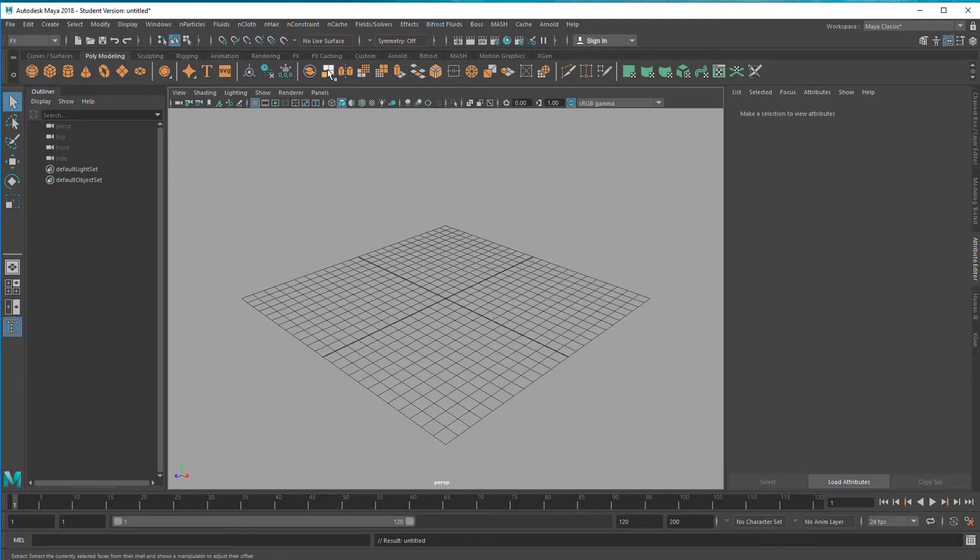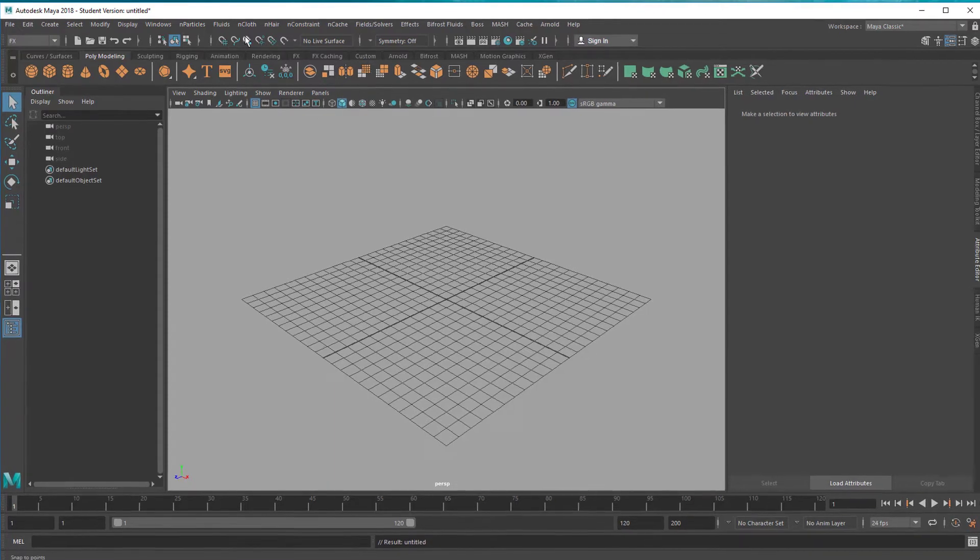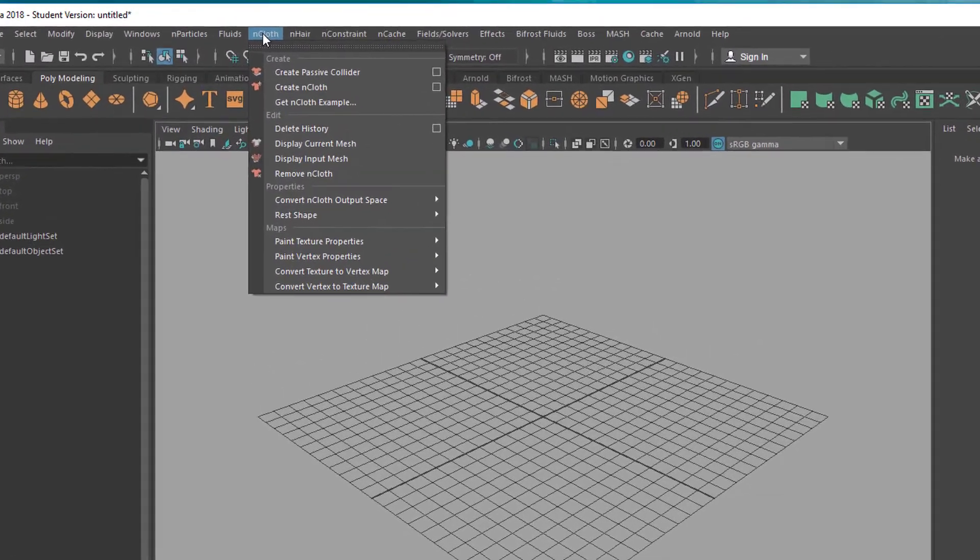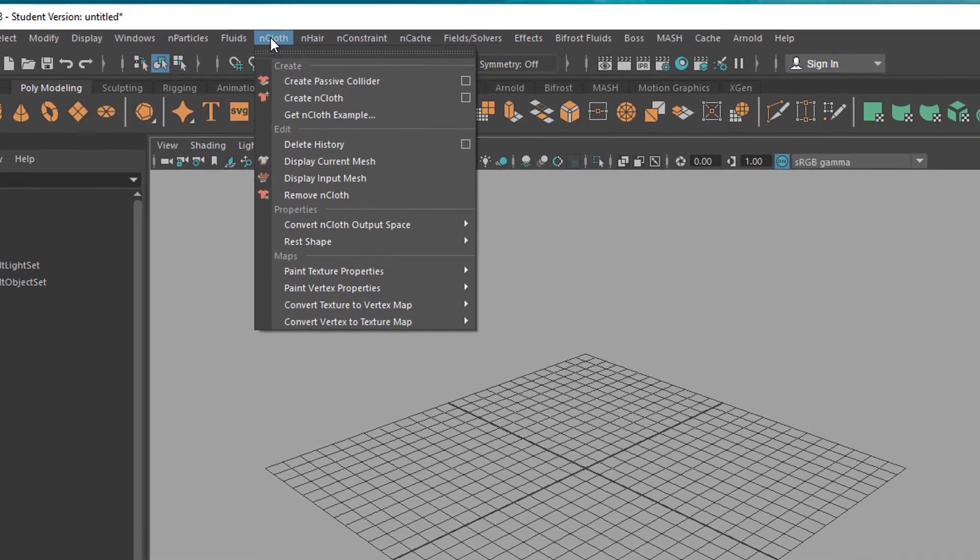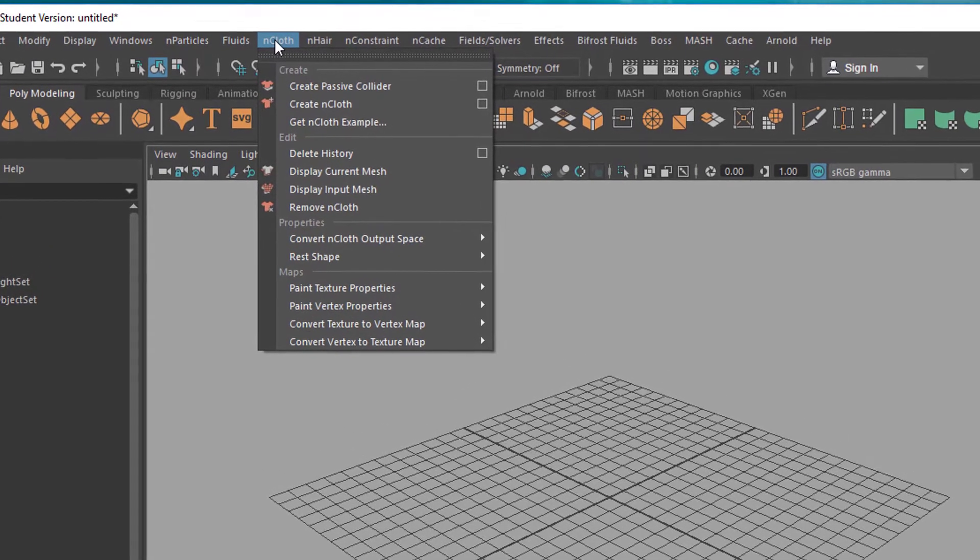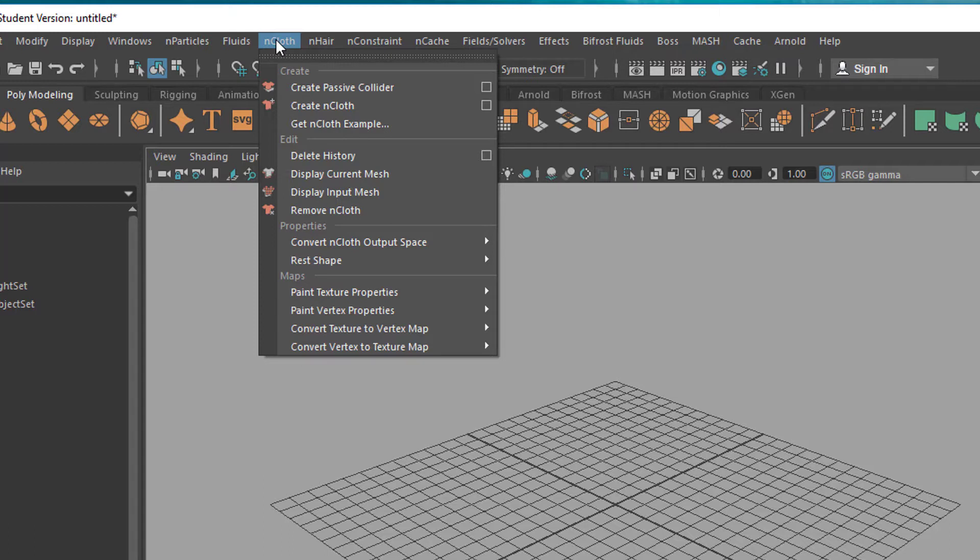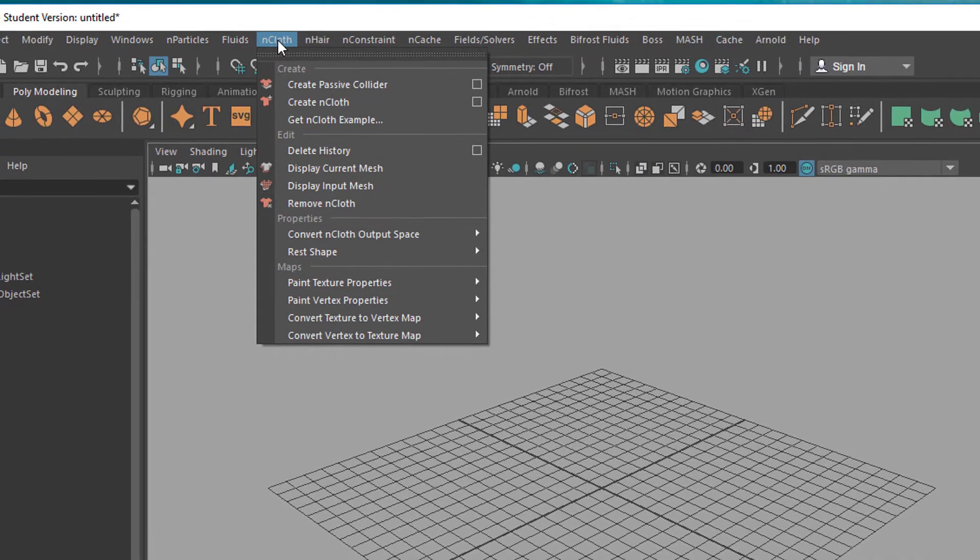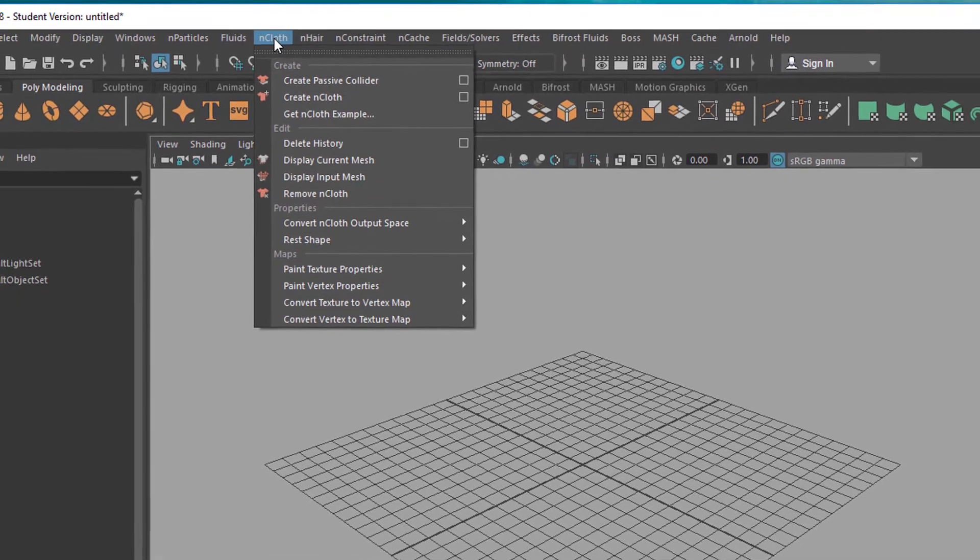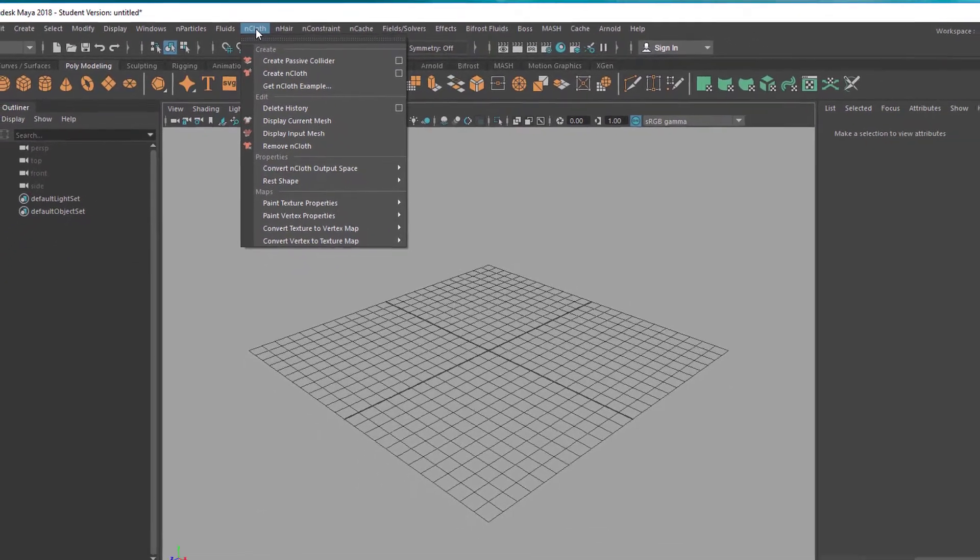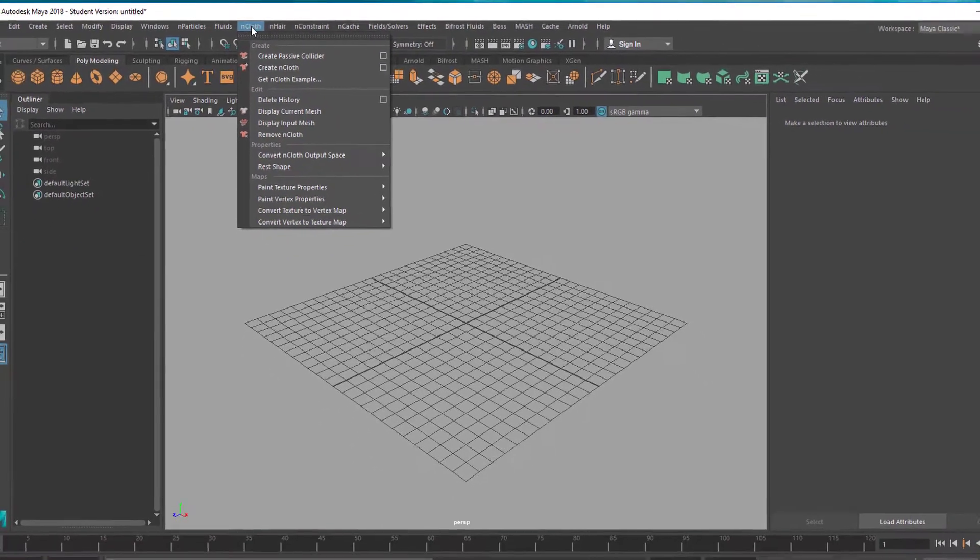So when you have a cloth simulation, nCloth, you cannot use the hard body dynamics which we've just showed, because there are two different worlds. Remember we created a gravitation node in the outliner. nCloth works with a nucleus which is the gravitation system and that's a different system. So when you want to use nCloth and soft body dynamics in this case it's wise to stay in that realm and I'll show you why.